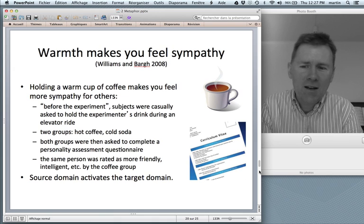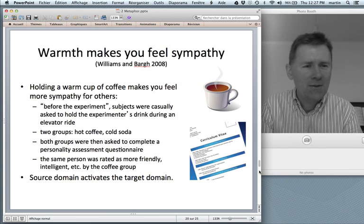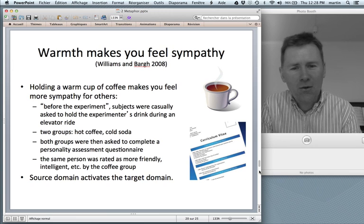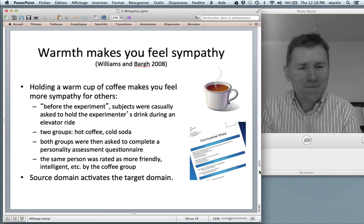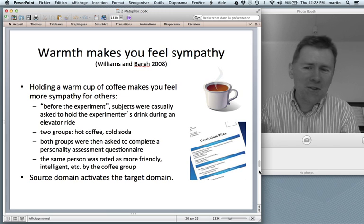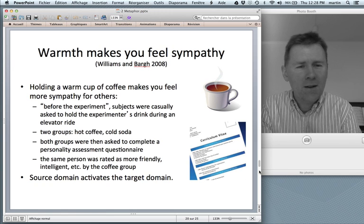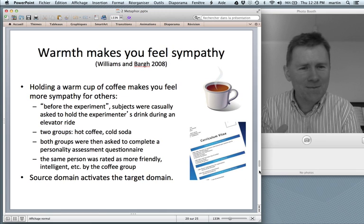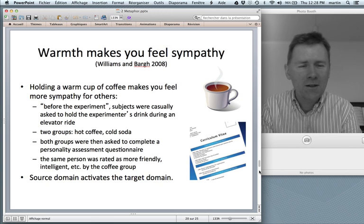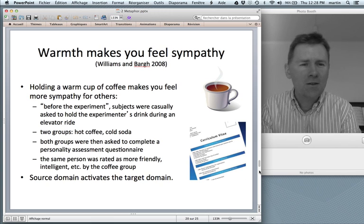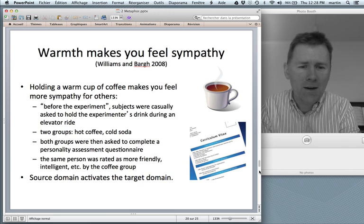Interestingly enough, the same CV was rated as more friendly, more intelligent, more competent by the coffee group. So just by holding a warm cup of coffee, you somehow turn more sympathetic towards others. And this indicates that the source domain warmth activates the target domain sympathy.